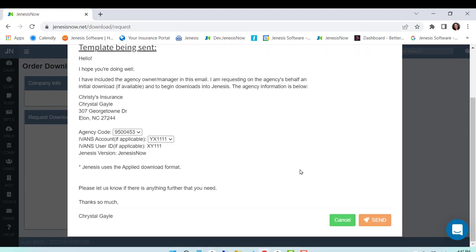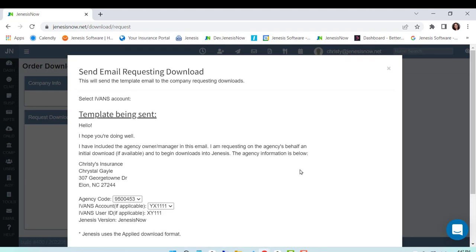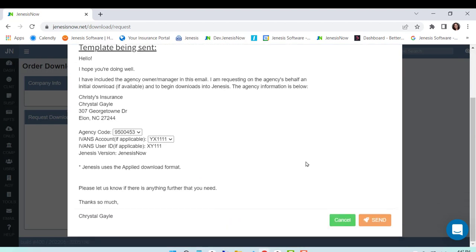Once you've previewed this and looked at it and made sure that you're happy with it, then you go ahead and send that email. And that's what's going to help you request your downloads. Thanks so much!